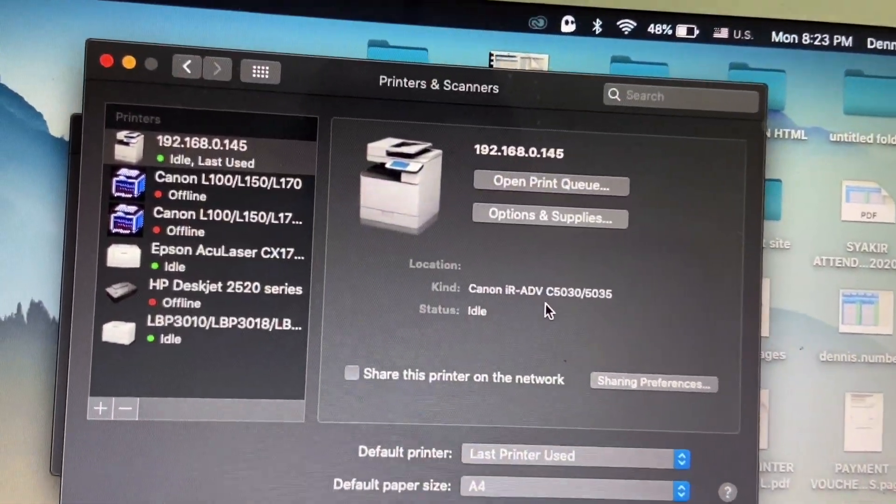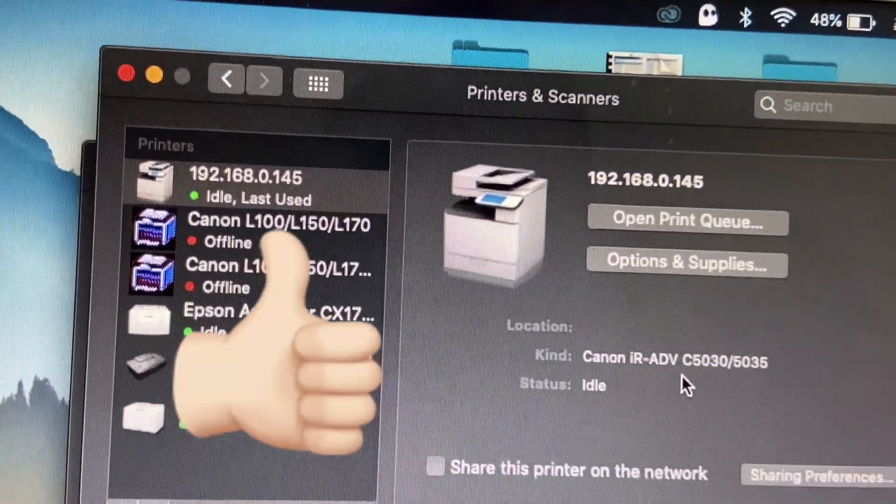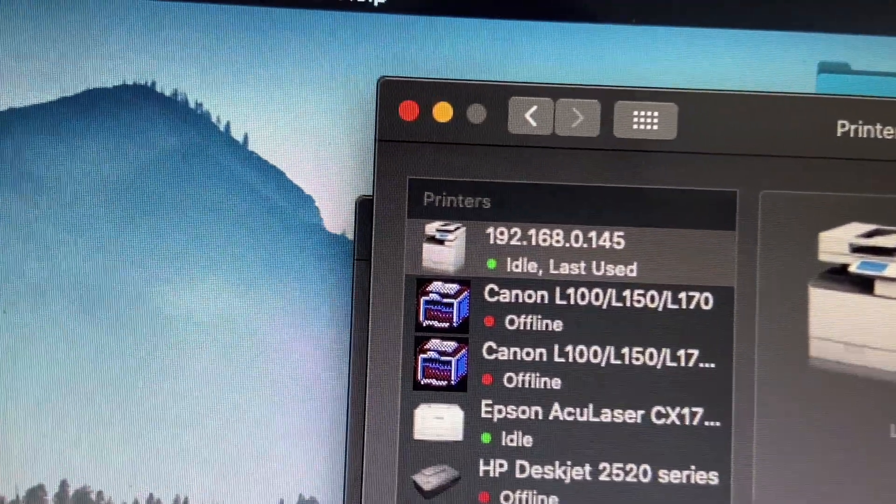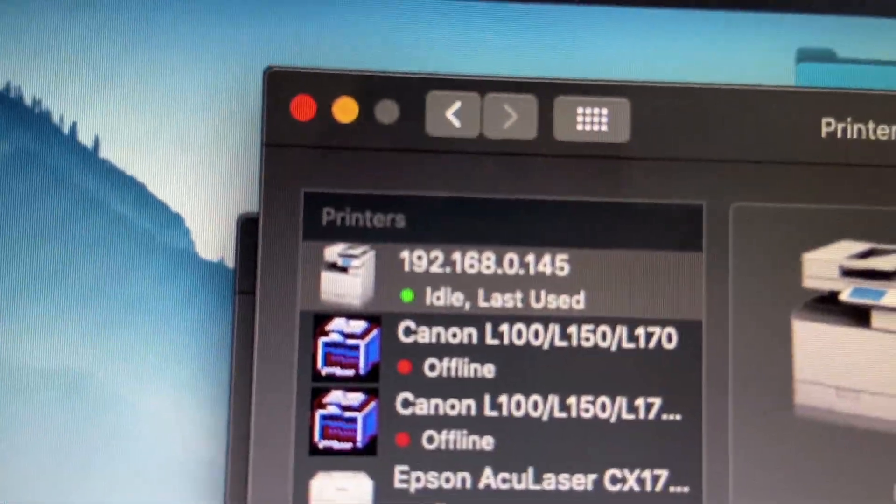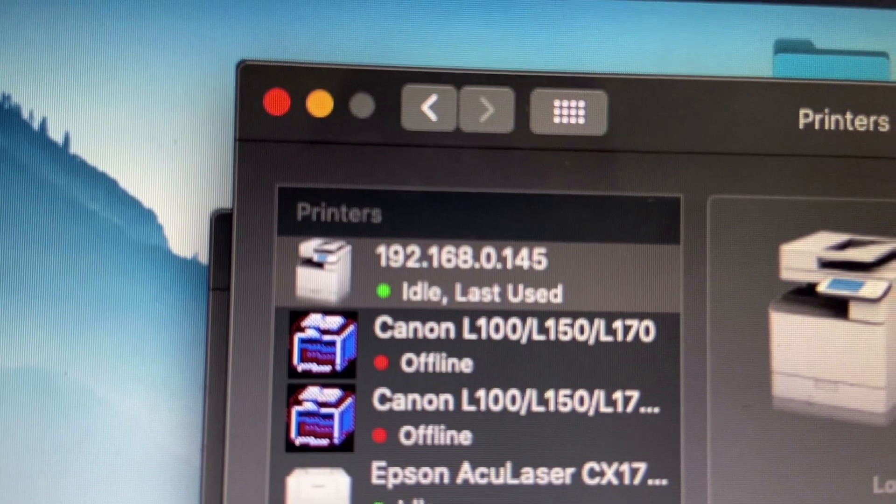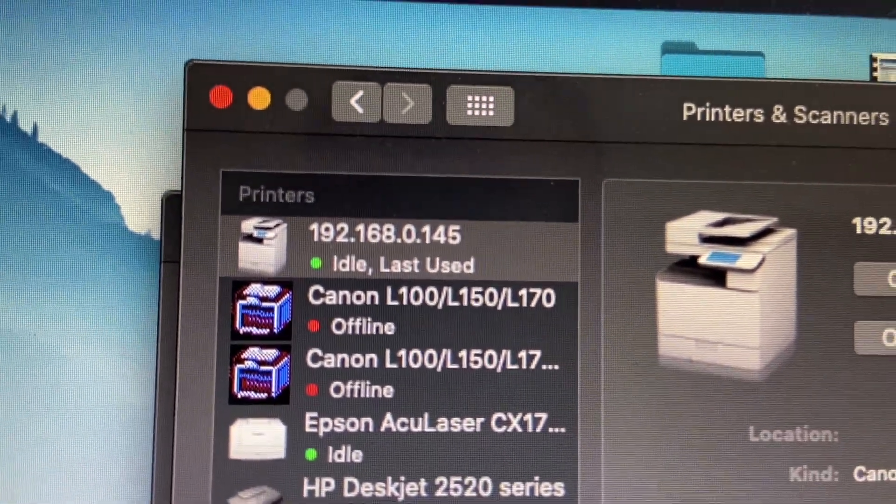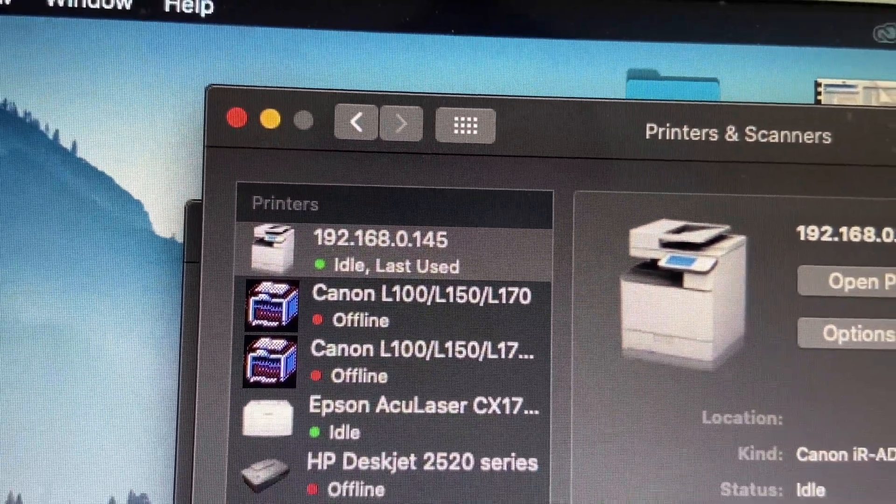Job done. And you see the green color button here, meaning that it's ready to print. Thank you for watching. See you in next episode.